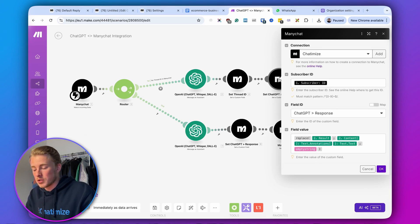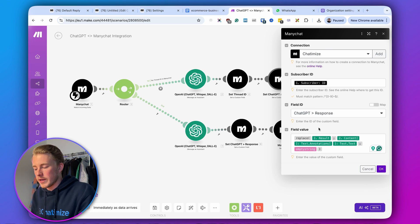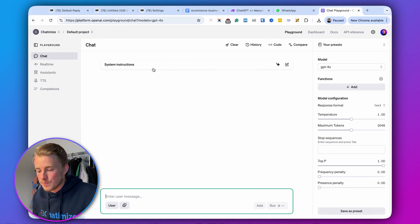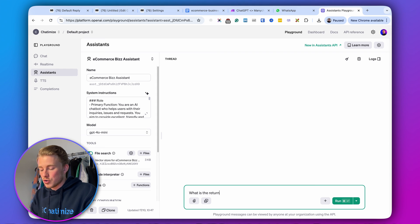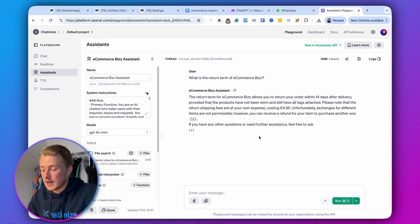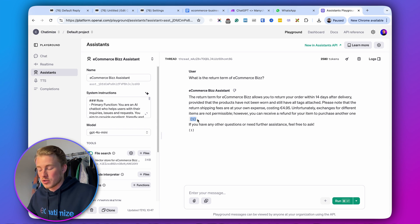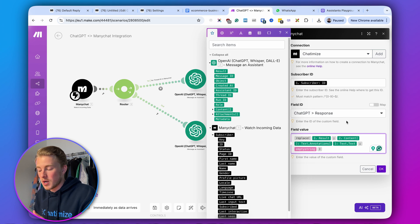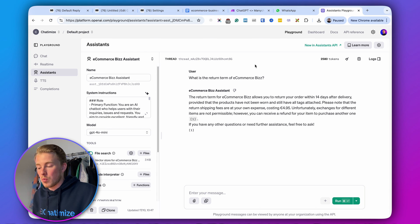Before going live, I want to quickly explain the ChatGPT response formula. When ChatGPT returns an answer, it sometimes appends a citation marker — like a number in brackets referring to the file it searched. We don't want to include that in the response sent to the user. The formula in the Make module replaces that citation marker with nothing, effectively removing it from the response.